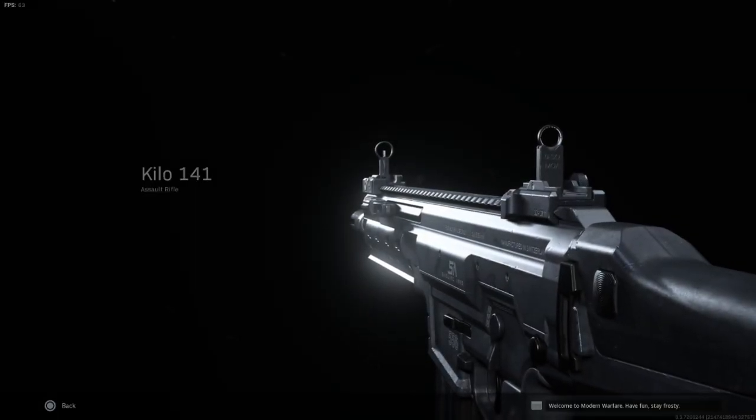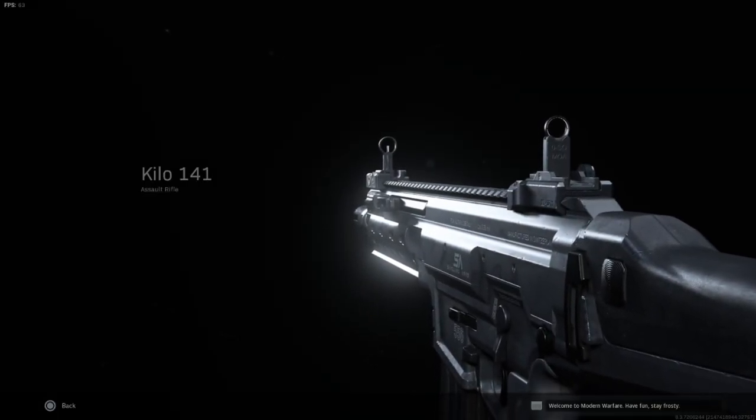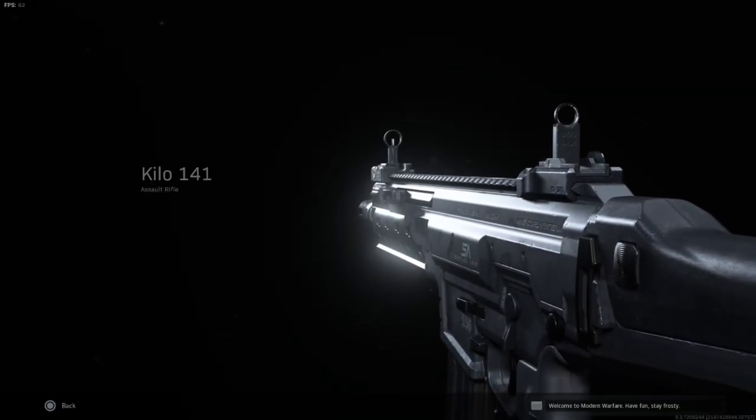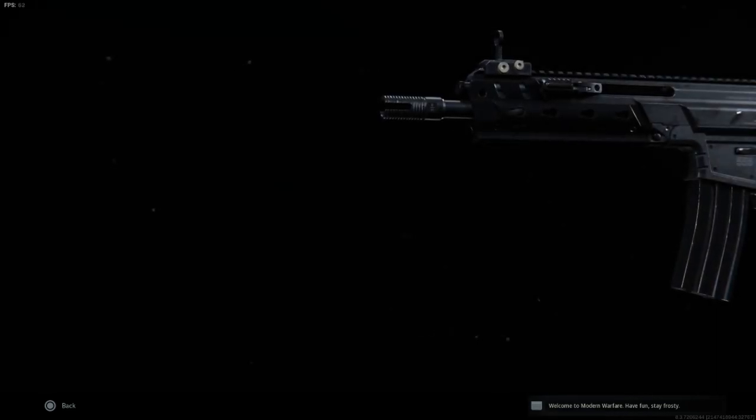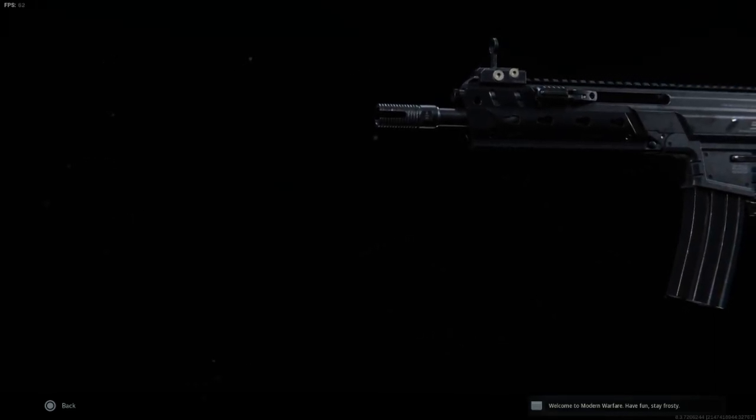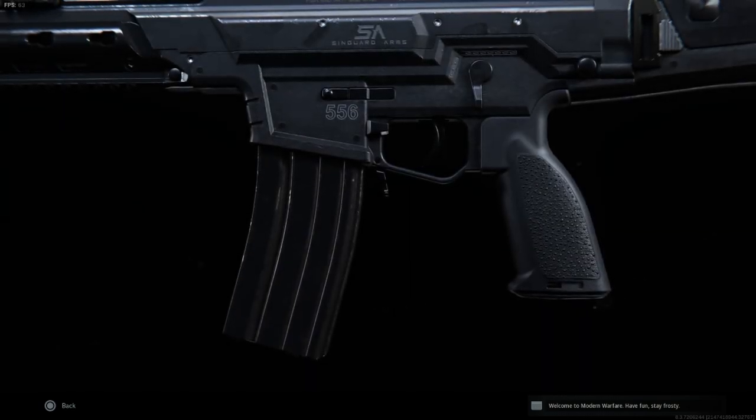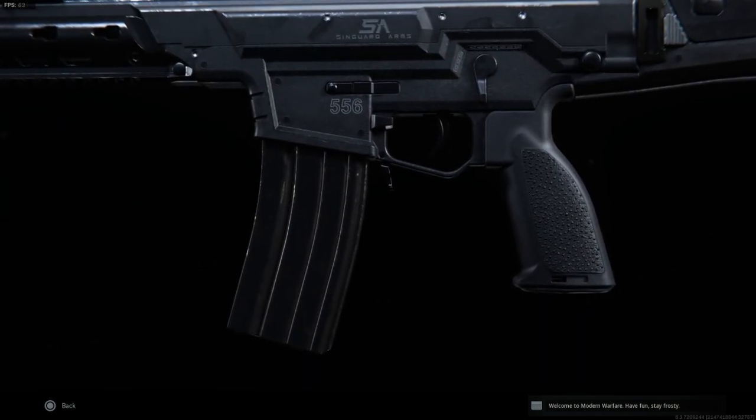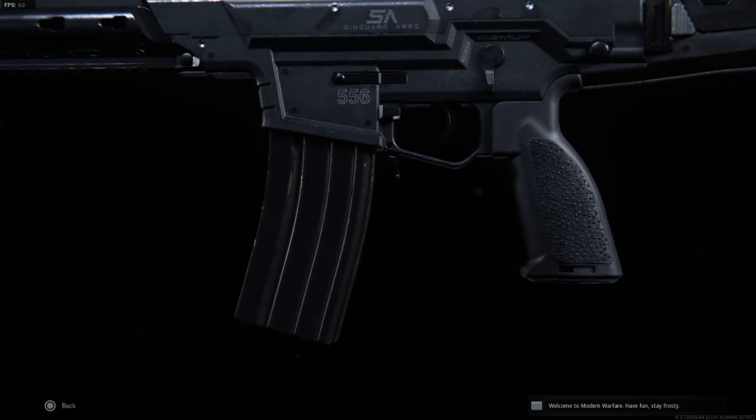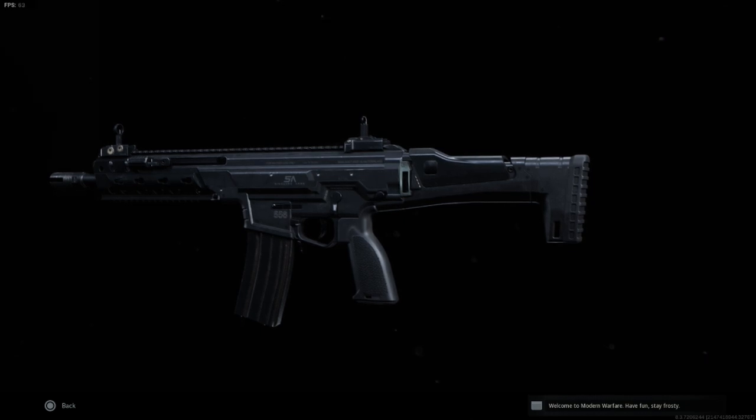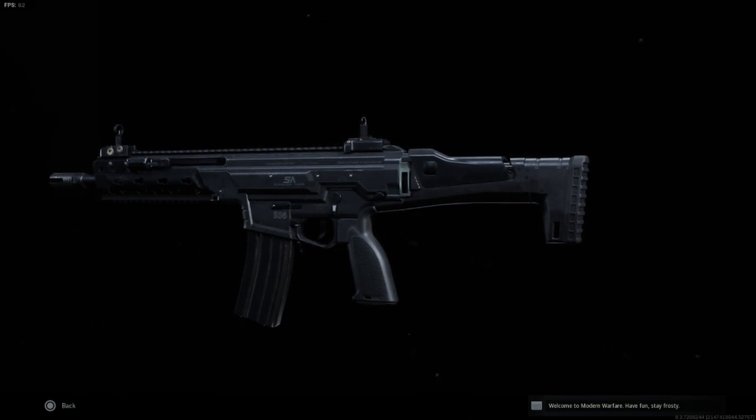Yo what's up guys, your boy the wizard, and today we're looking at the Kilo 141 Assault Rifle. This is the first gun of the recoil patterns series, as they're introducing the recoil pattern system again where each gun has its own specific recoil pattern like in CSGO.